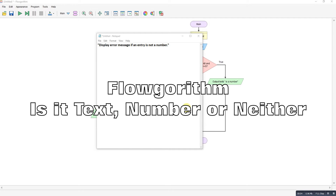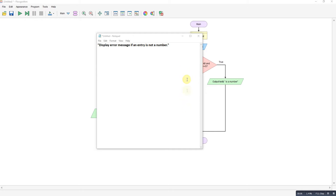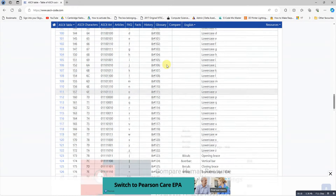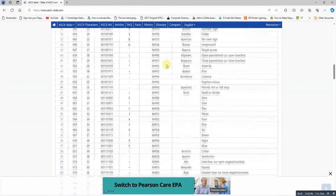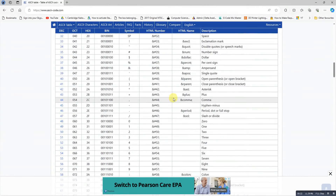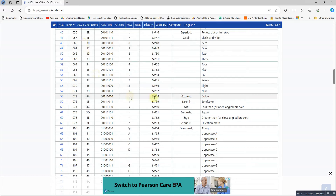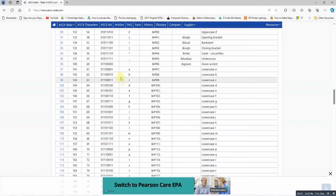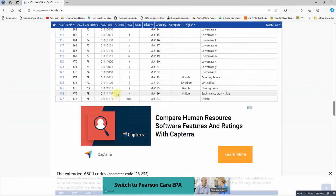Display an error message if an entered value is not a number. To do this, I've used the ASCII table. Every letter and number in the ASCII table has a value — for example, the number zero is at 48 and nine is at 57, capital A is 65 to 90 for capital Z, and then lowercase is 97 through 122.